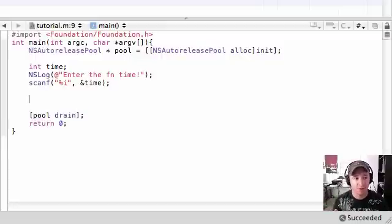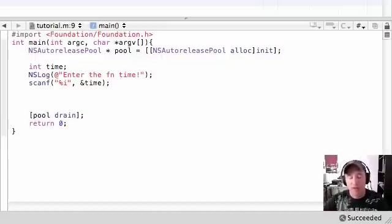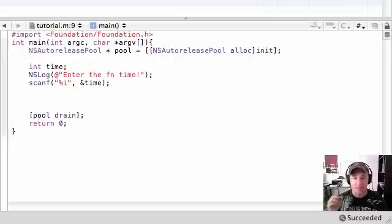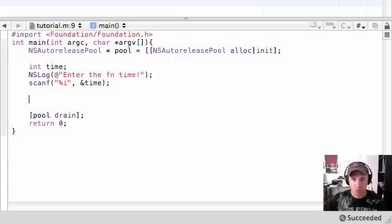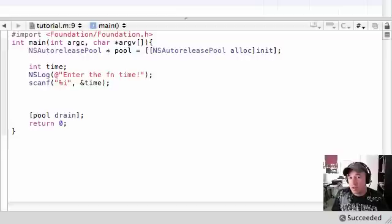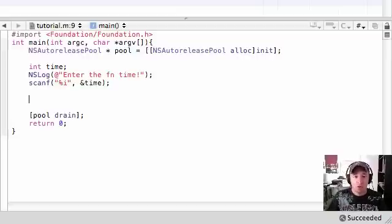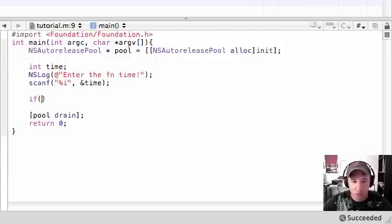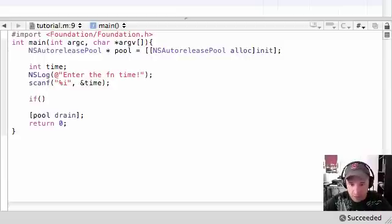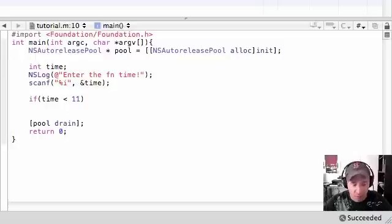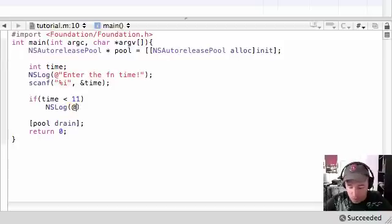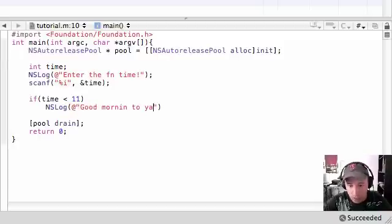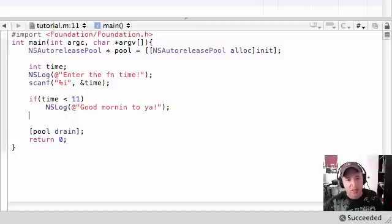So now whatever integer they enter it's going to be stored in the variable time. So now let's go ahead and make what we learned before and this is military time by the way - it goes from zero to like 24. That's what we'll do because that's a nice way you can use integers for time. We're using military time for this program, a little background. So let's go ahead and do what we learned so far. If time is less than let's say 11, I don't know when morning officially ends, NSLog let's put like 'good morning to you' like a pirate of course because why wouldn't we.